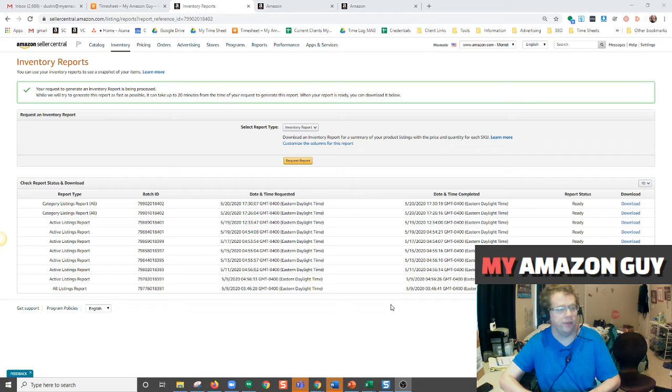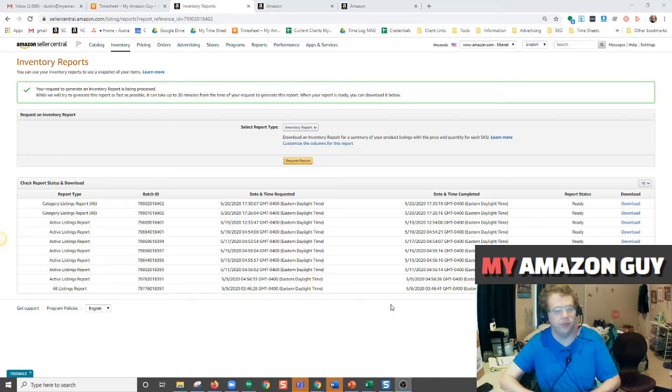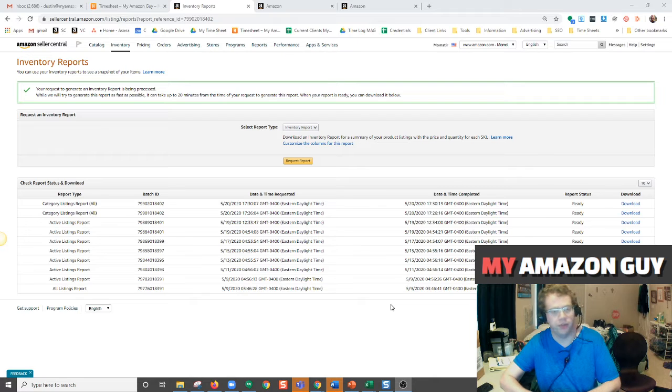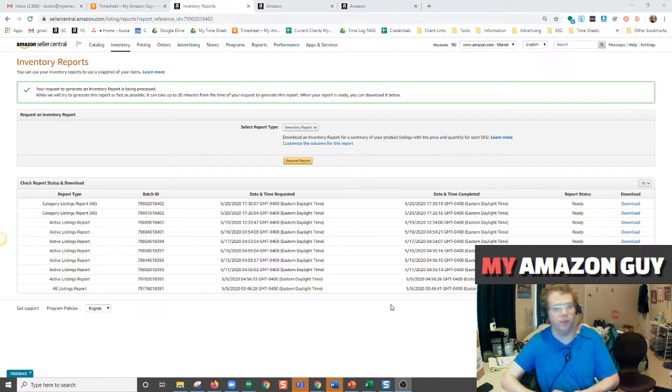Everything from your SKU to your title to your descriptions, bullet points, search terms, everything that was used to make your listing with the exception of image links will be included on this report.